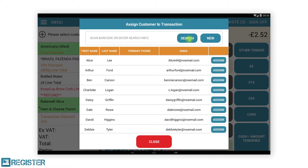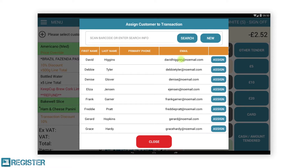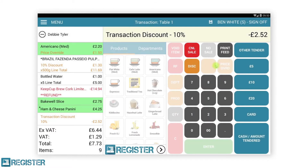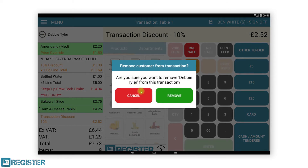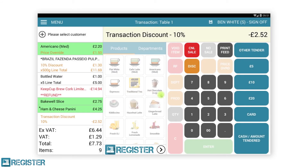This will display a new window where you can create a new customer or search for an existing one. In this example, we will search for a customer and tap assign. Once the customer has been added, their name will appear at the top of the journal. You can remove the customer by tapping the minus icon before the name and then confirming the action by tapping remove.